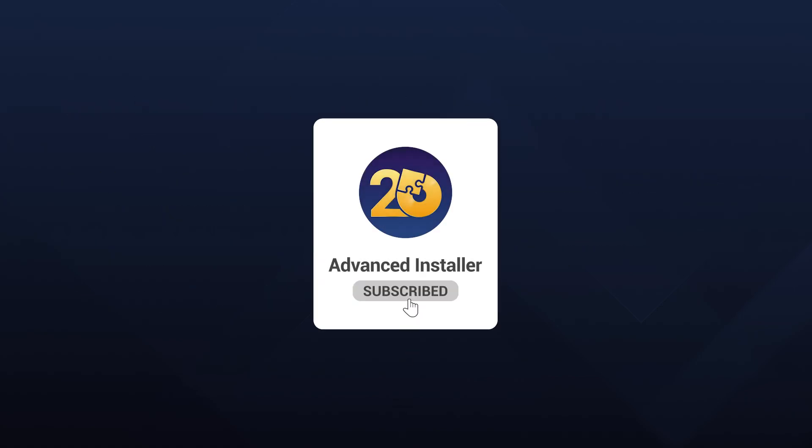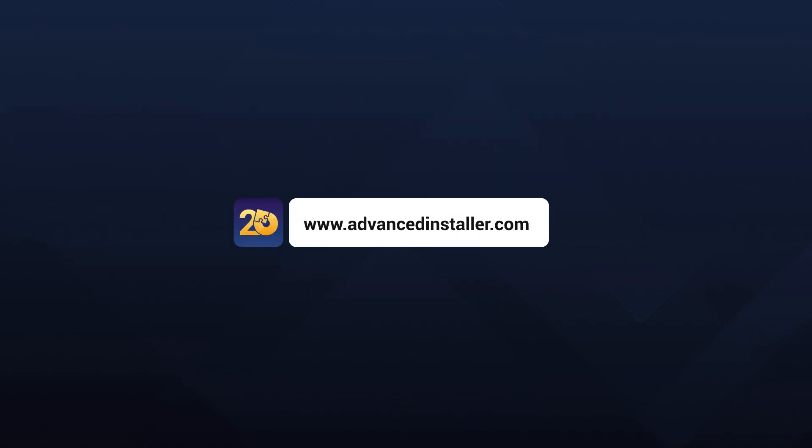For more guides and tutorials, check out the Advanced Installer YouTube channel and Advanced Installer blog.